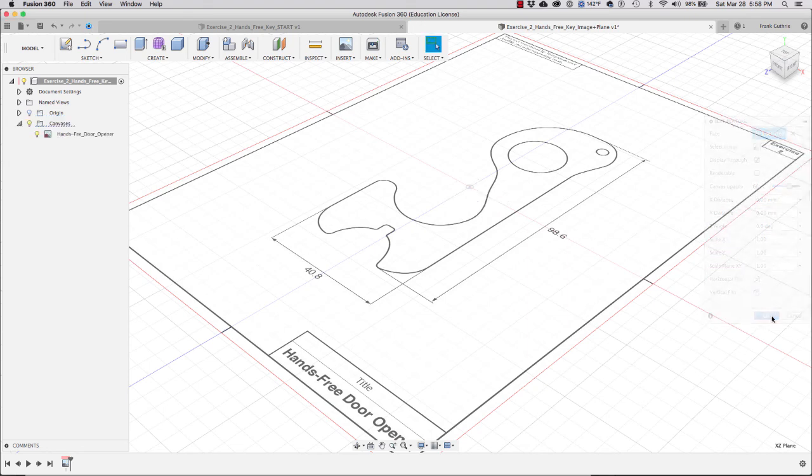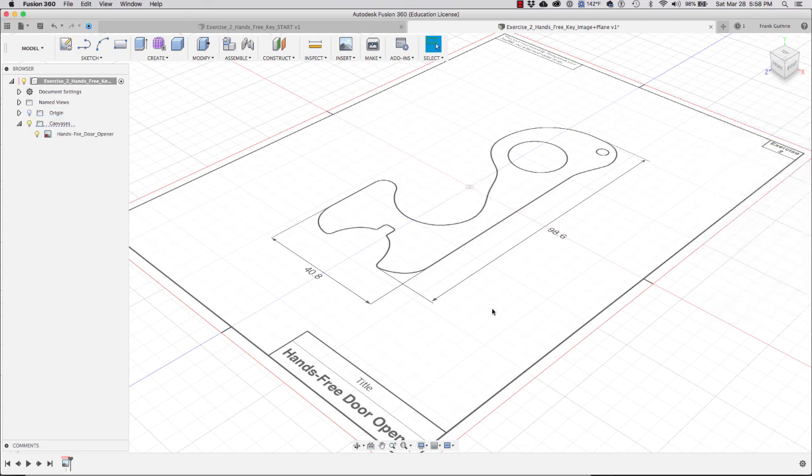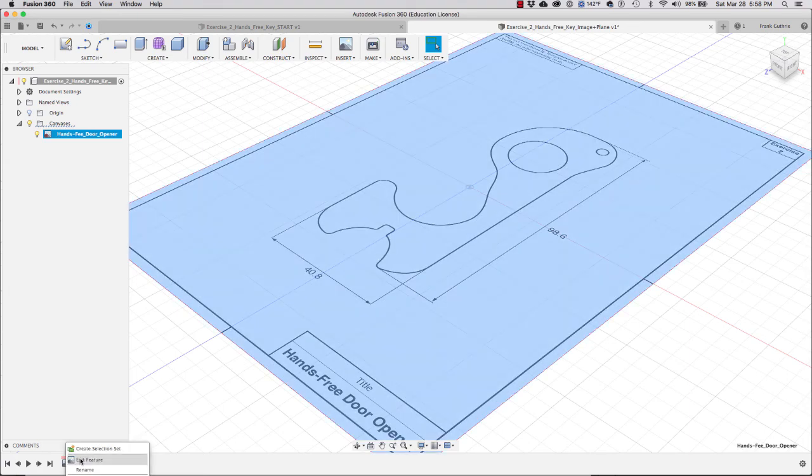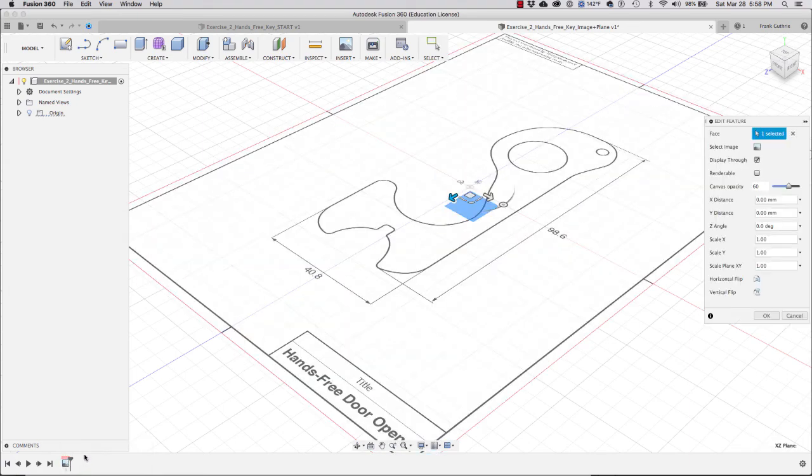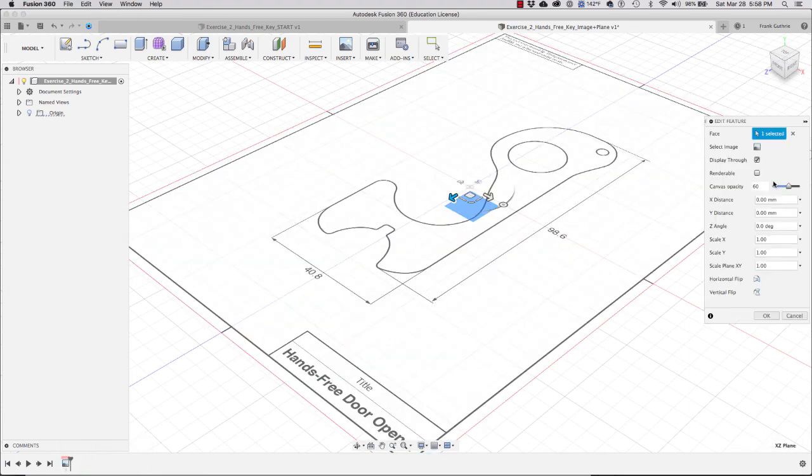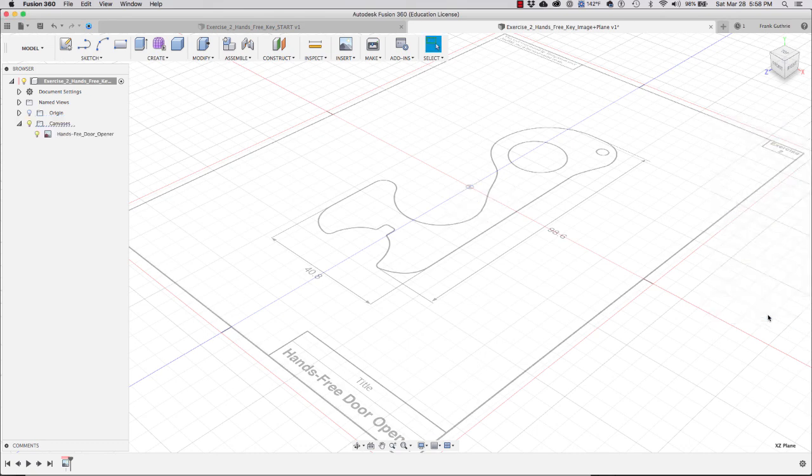I'm going to hit OK. If you want to change the opacity, go back to the timeline, right-click over the icon, go to Edit Feature, and then lower the opacity one more time. Hit OK and we are ready to sketch our design.